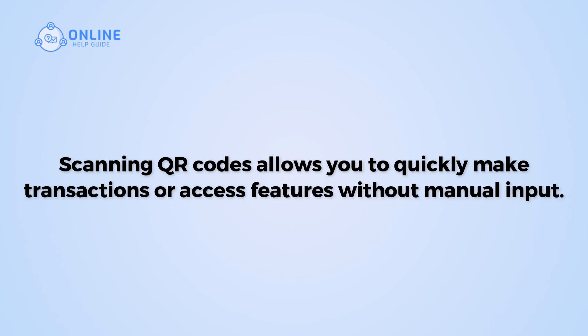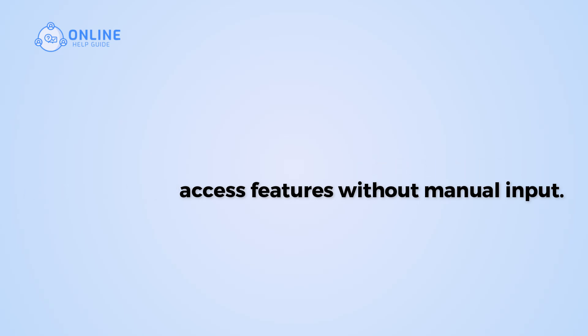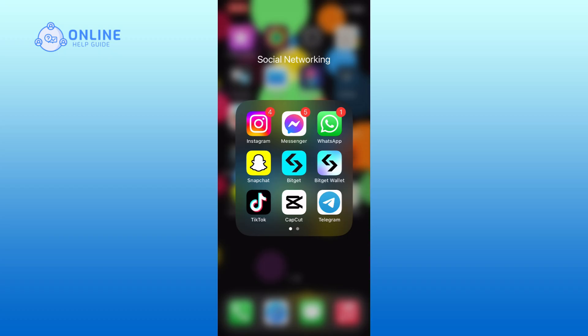So, let's get started on how to scan QR codes using Bitget. First, open the Bitget app on your device.